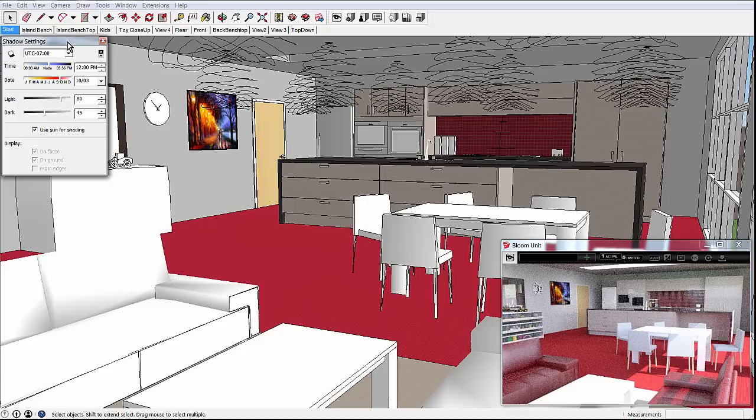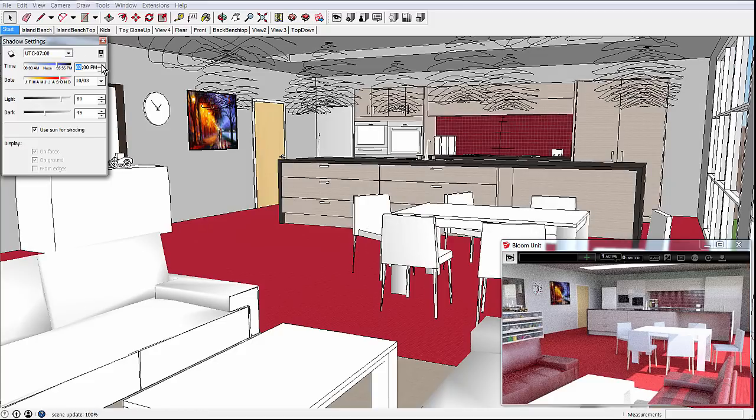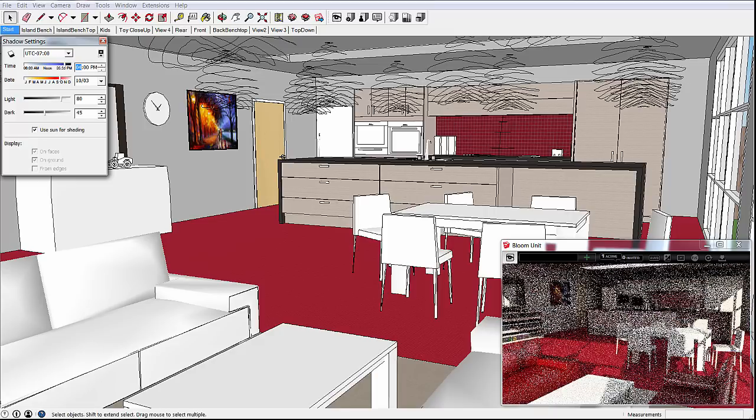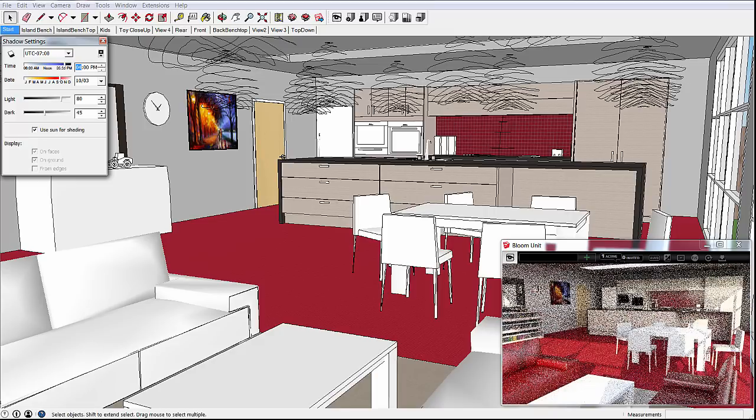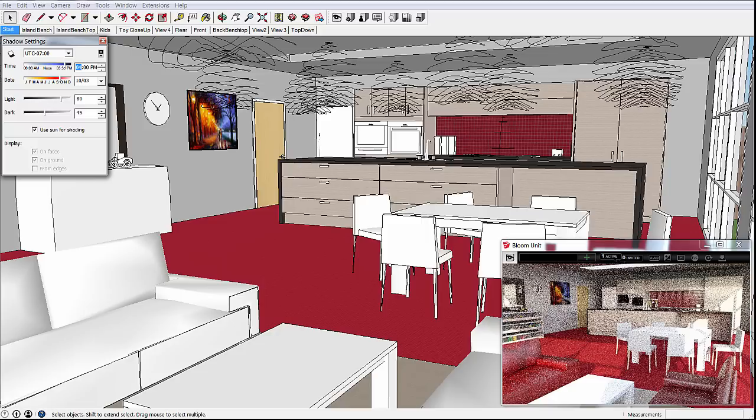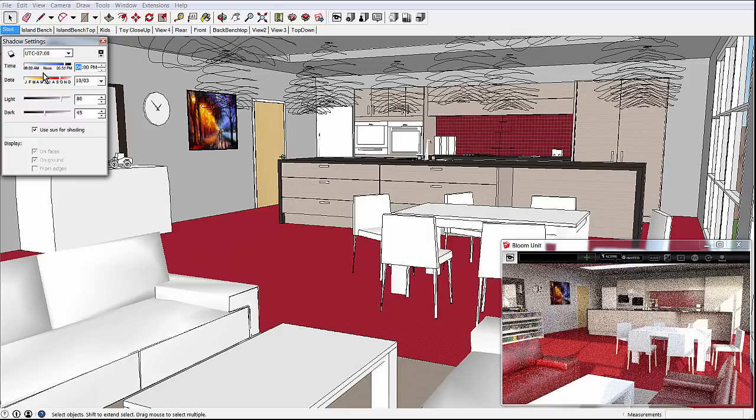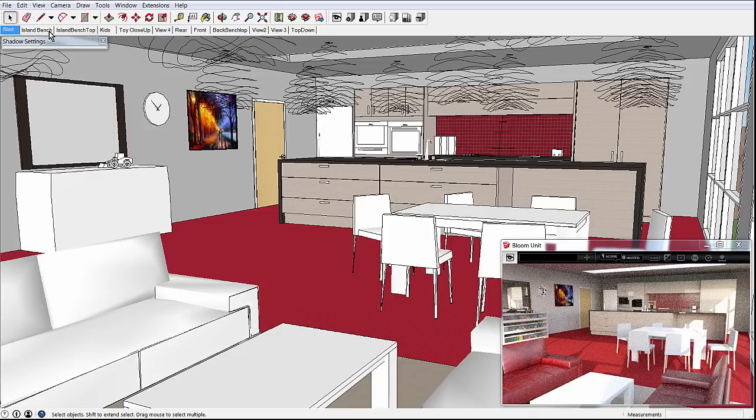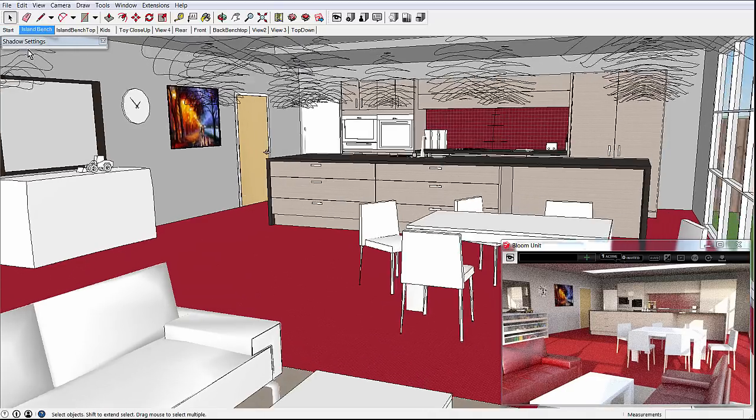Just to show how interactive BloomUnit is, we'll change the time of day in the Shadow Settings dialog, changing the time from midday to 4pm. The rendering results are updated automatically, and you can see the changing sunlight distribution throughout the room.